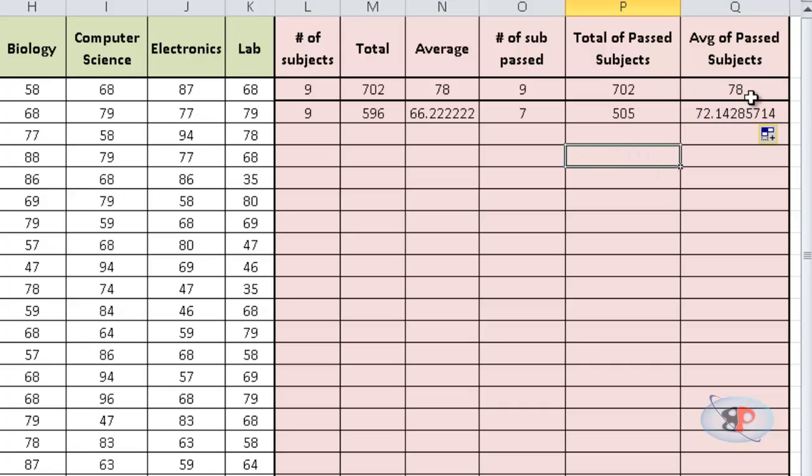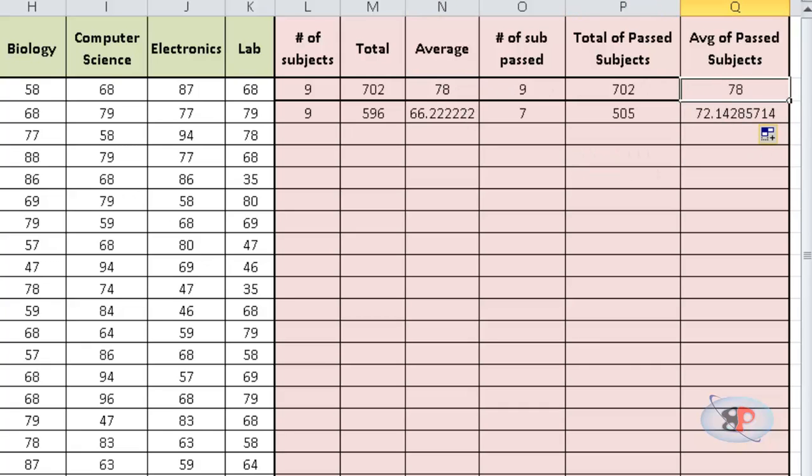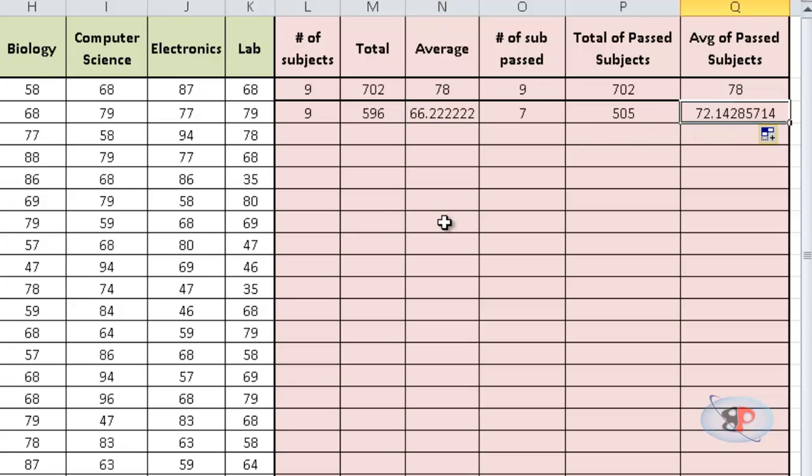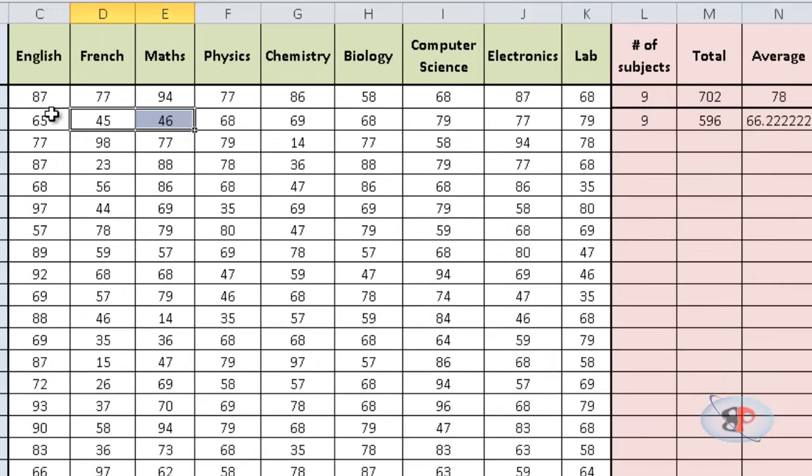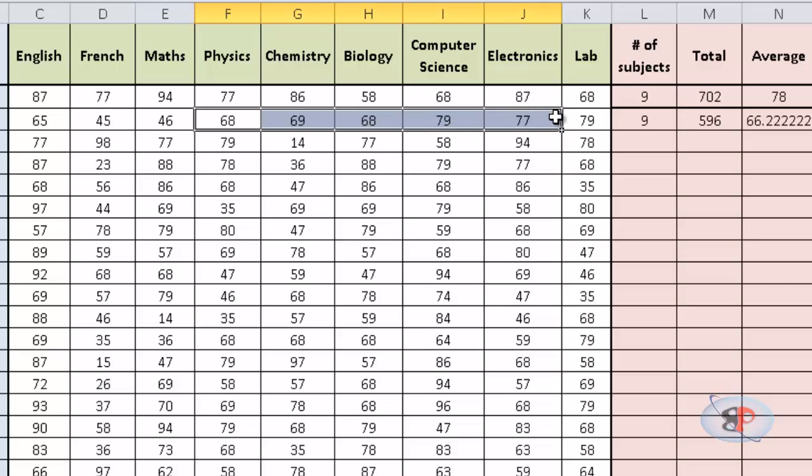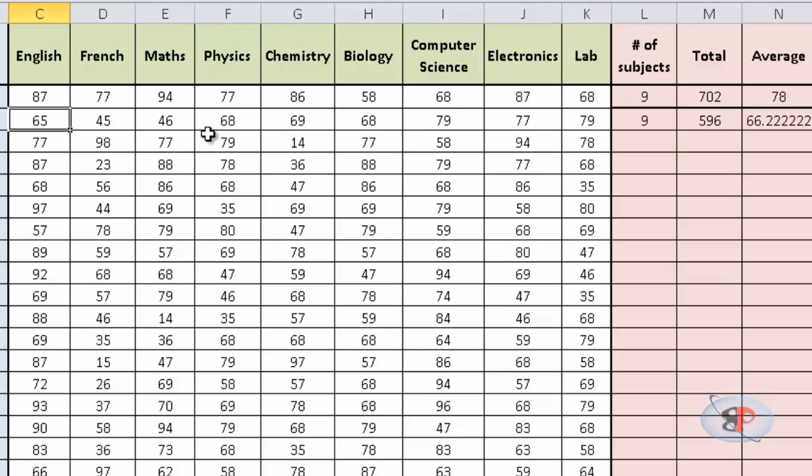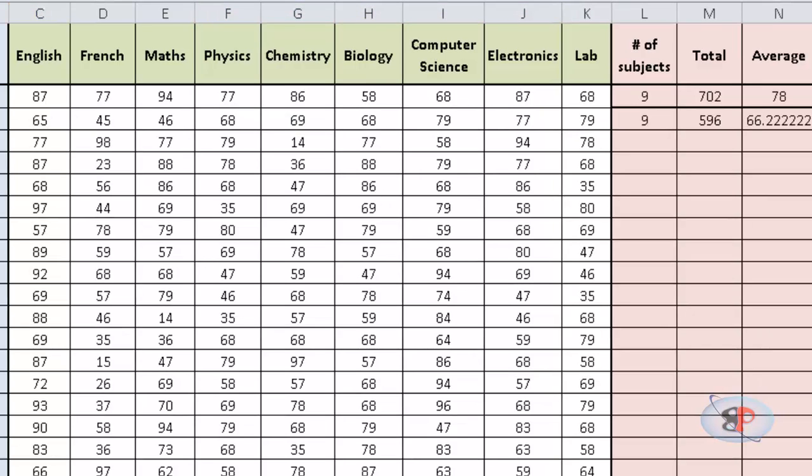So, you can see here the average is 78 and here it's the same because he has passed in all subjects. Here it's 66 while it's 72 because it has omitted these two and it took the average only for these subjects. All right.